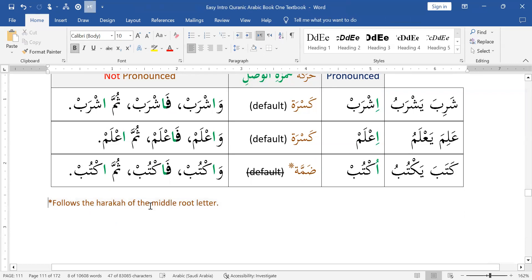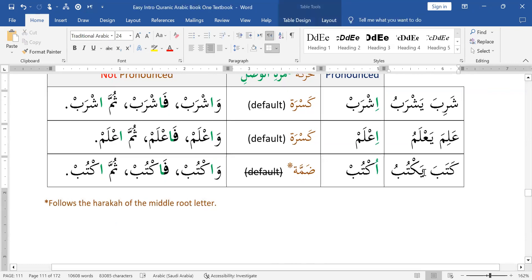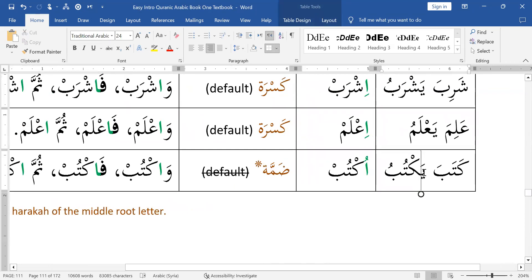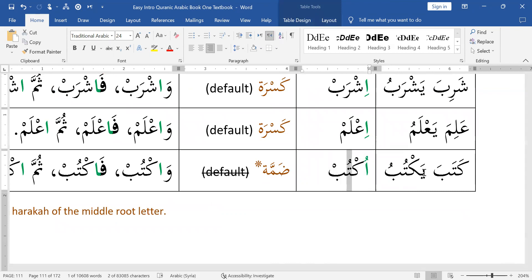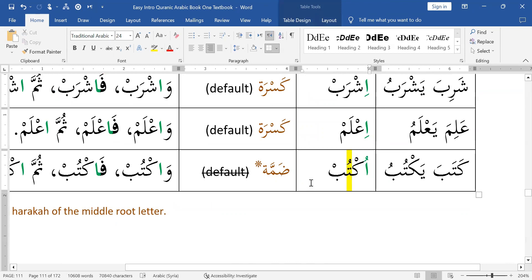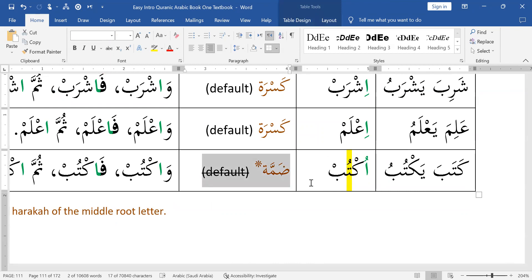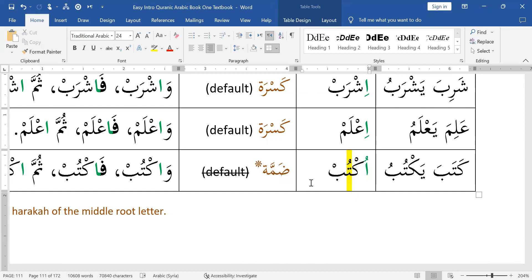The dhamma exception occurs because it follows the harakah of the middle root letter. What is the middle root letter for katabah yaktubu uktub? It is the ta. And what is the harakah of the ta? The harakah of the ta is dhamma — therefore the exception kicks in. The exception kicks in when the middle root letter has a dhamma.